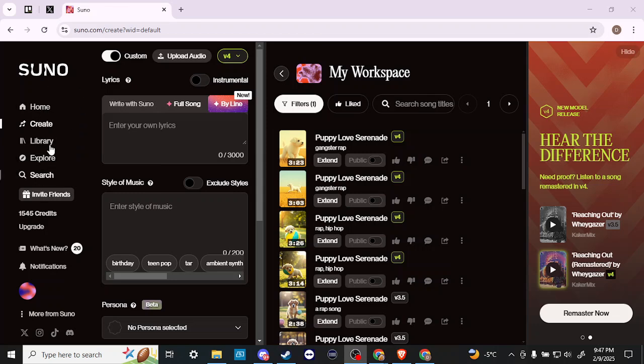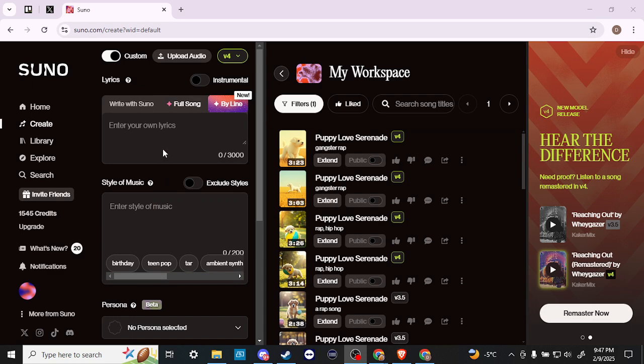What we want to do is click on Create. Once we click on Create, you should see this screen here. If you're not seeing this exactly, then what might be happening is either Custom is toggled off or Instrumental is toggled on.